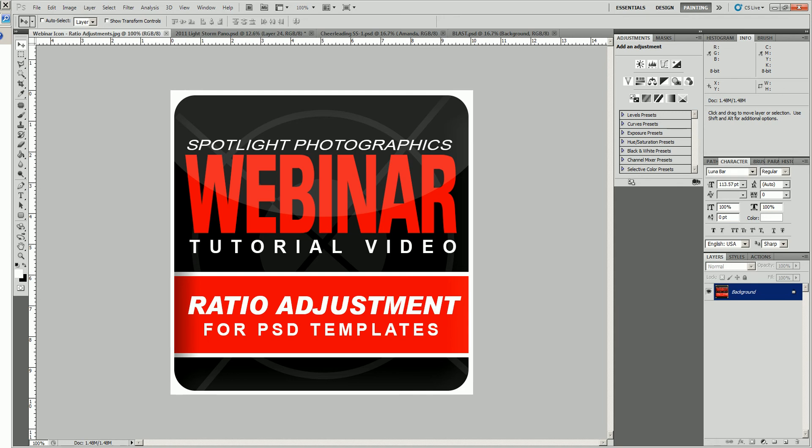Hello and thank you for attending another Spotlight Photographics webinar tutorial video. Today we'll be talking about ratio adjustments, probably one of the biggest questions I've ever had asked about our templates.